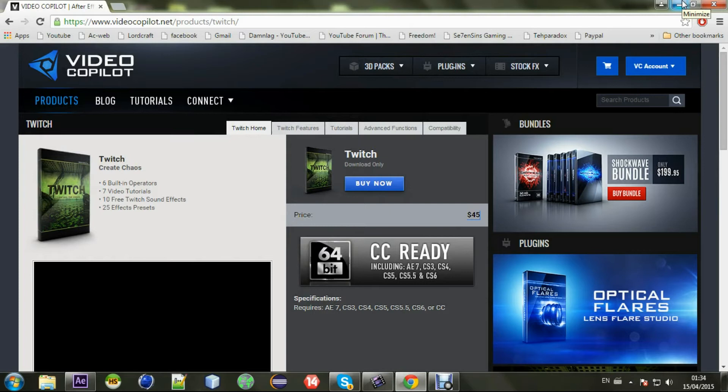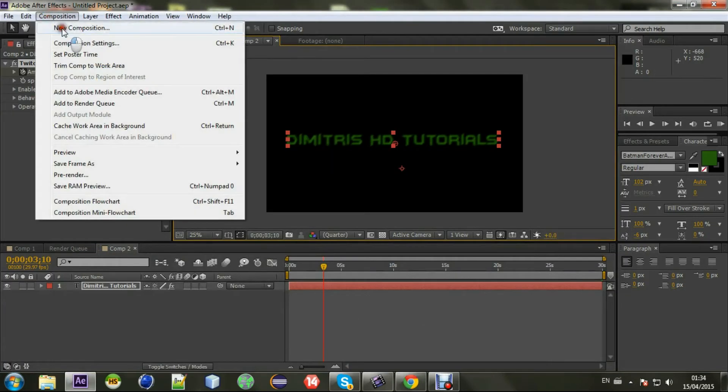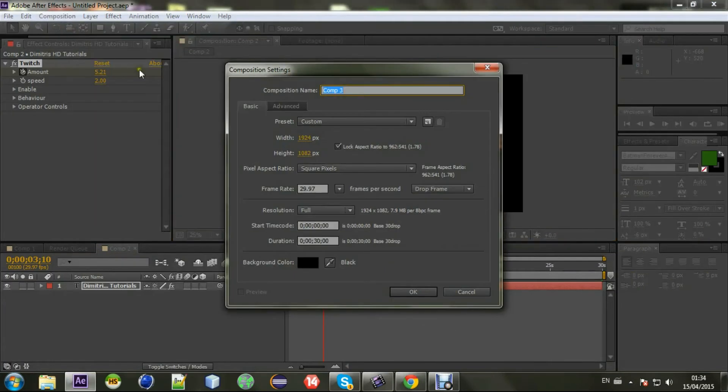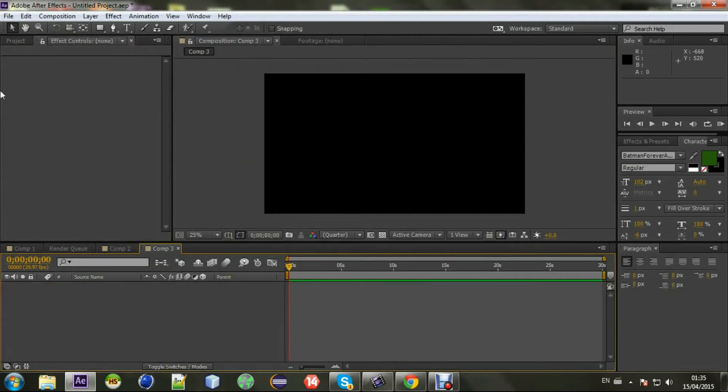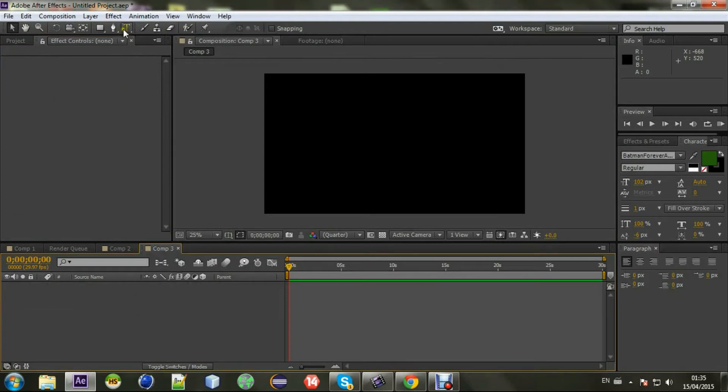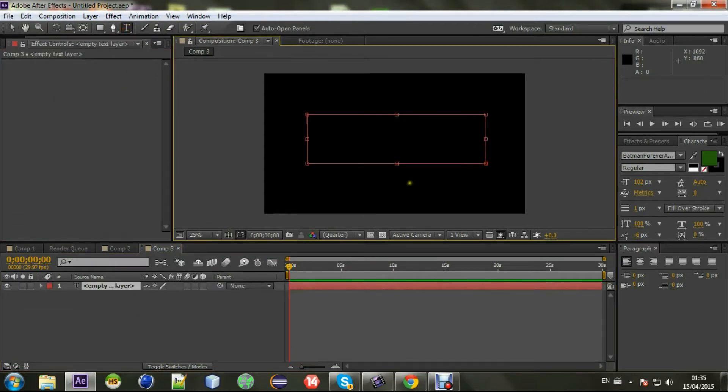So let's jump into After Effects. Let's create a new composition, whatever settings we have here, and create a new text layer. I'm going for Dimitris HD tutorials this time again.